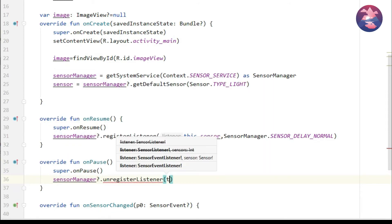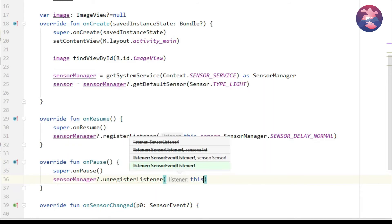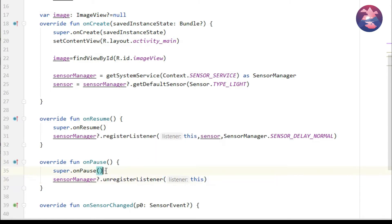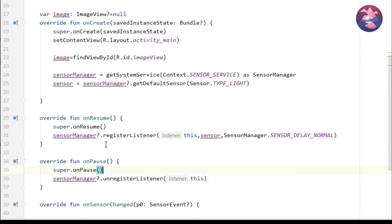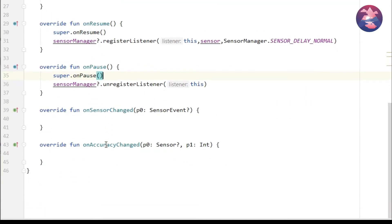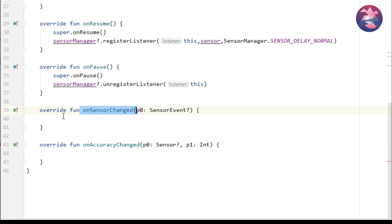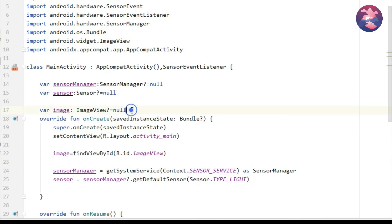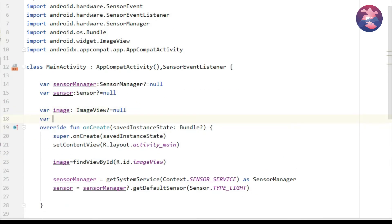Because if you want to perform some sensor actions in only one activity then you must include onPause method also. Now here is the final part. So before implementing onSensorChanged method we add some declaration before onCreate method.